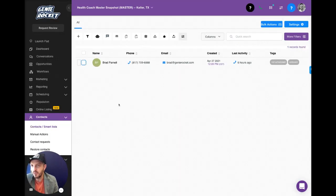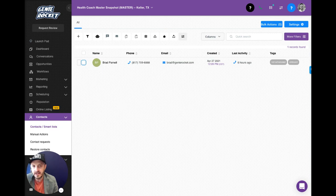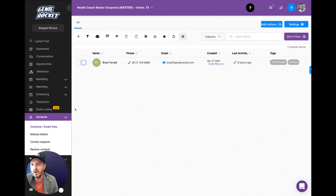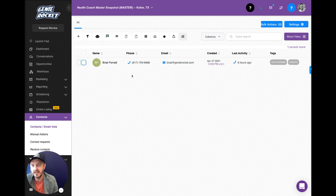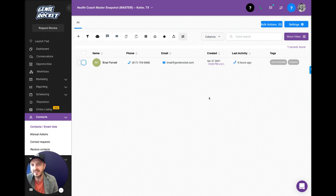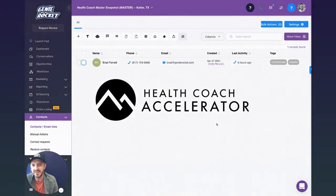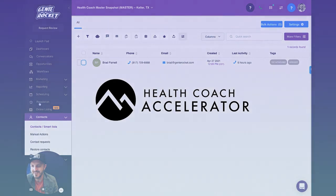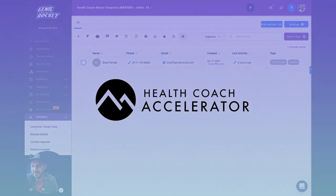So that's it for lesson one in the health coach accelerator program. We've gone through how to edit workflows, how to add items and workflows and how to enroll your contacts and workflows. If you get stuck or need any help, make sure to click on the chat button inside of Genie Rocket. We've got a great team. They're ready to help. So you can put this thing to use. See you guys next time on the next lesson.